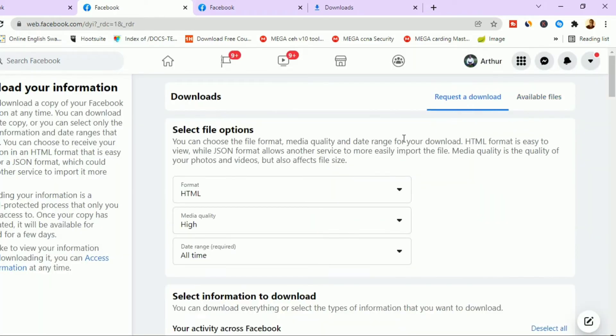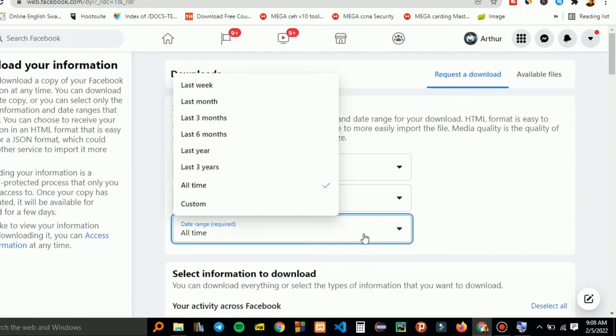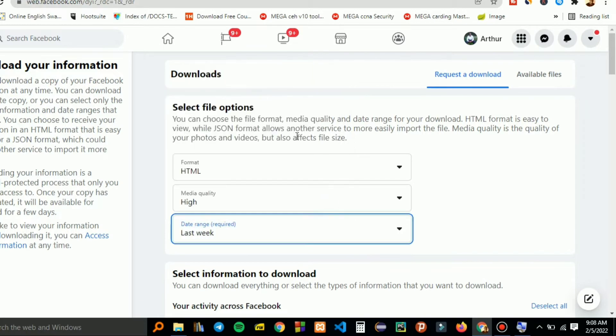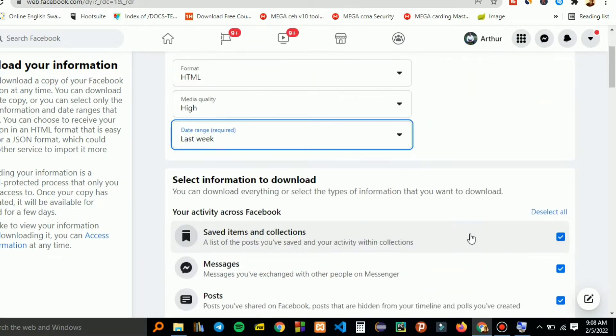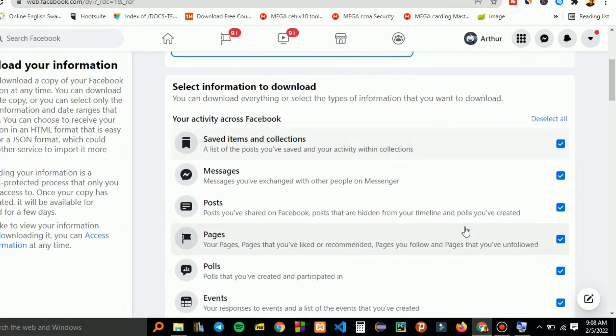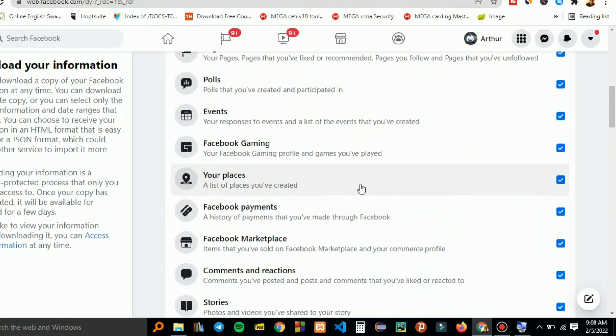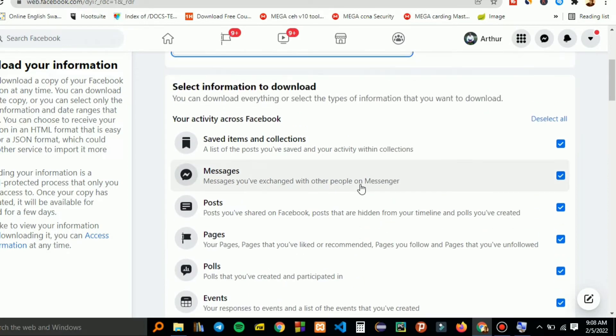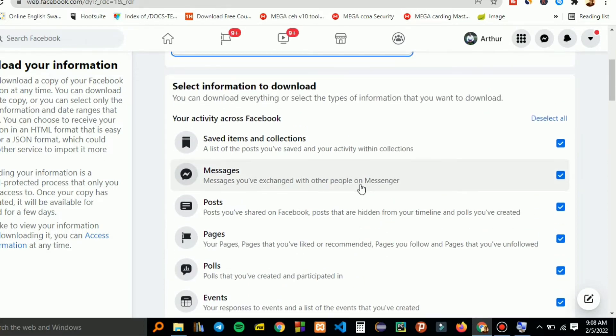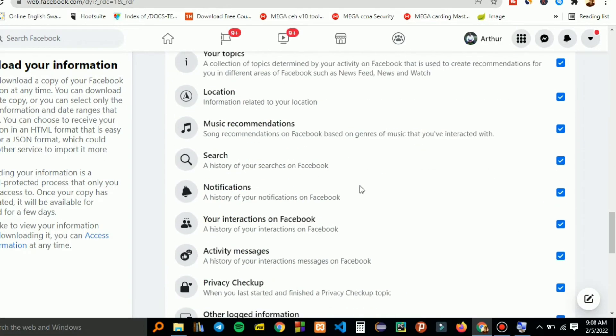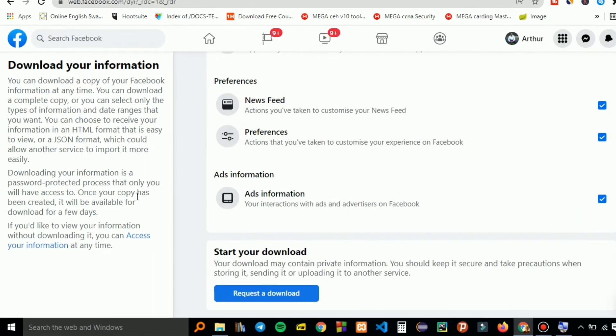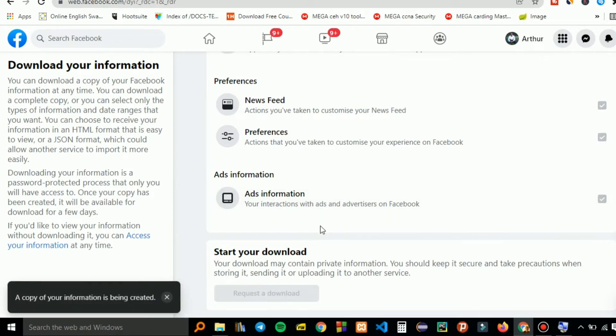To request a download, I'll just pick for a week so that you can demonstrate, but you can pick for any date range that you need. You can check the information that you want, but I'll just leave it as that so you can click on request a download.